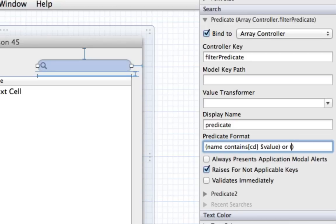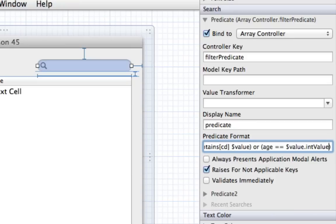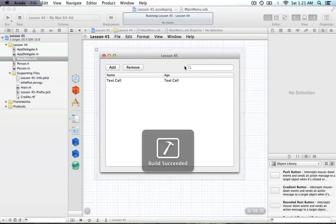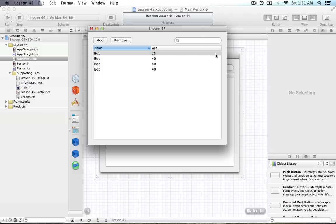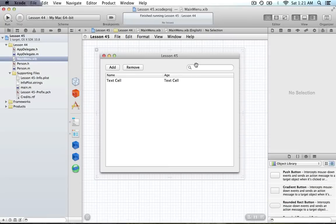To compare ints, we use double equals in NSPredicate just like normal. The issue is we have our int age and we're comparing it to a string — whatever we type in. So we need to get the intValue of the string typed in. We just call intValue on whatever string is typed in. Running this now: type in 25 and there's my 25, type in 40 and I get my 40s — awesome.